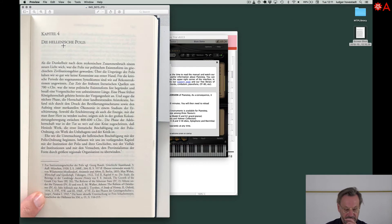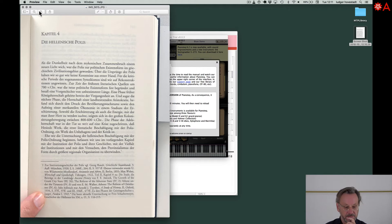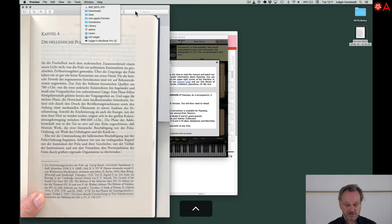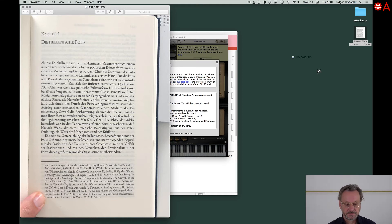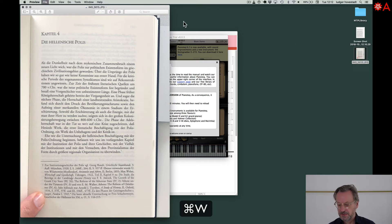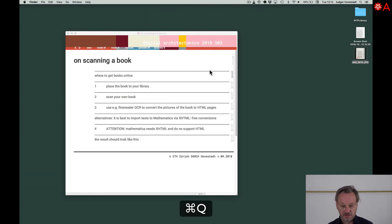This is my scanned page. Therefore, we simply save that. It's on download, so we put it on desktop. Here we are.